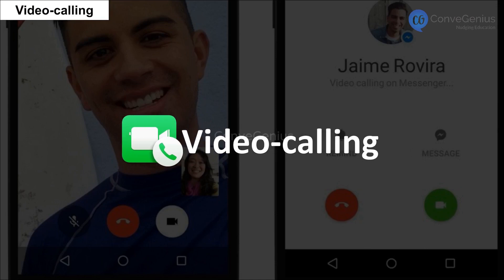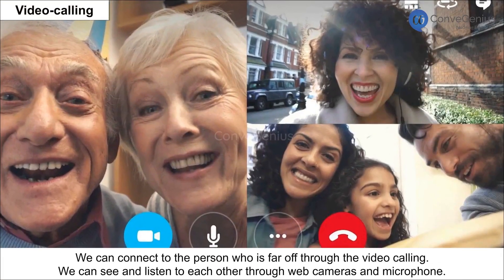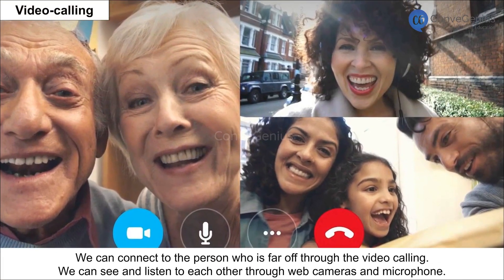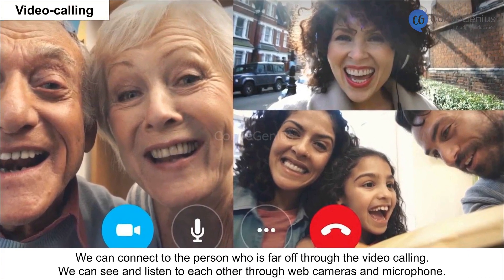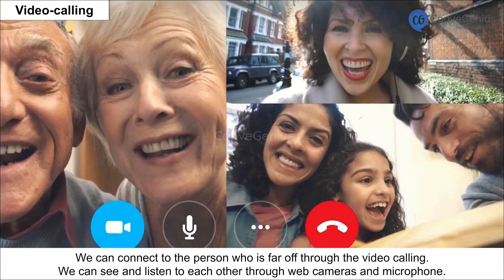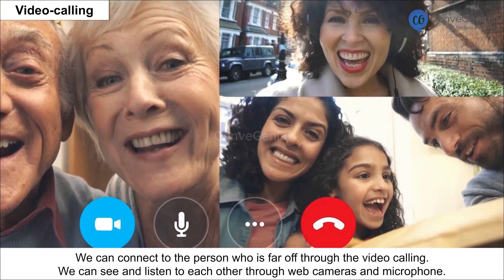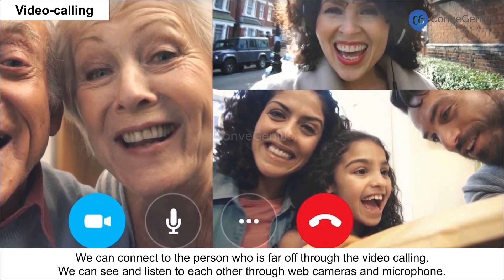Video Calling: We can connect to a person who is far off through video calling. We can see and listen to each other through web cameras and microphones.